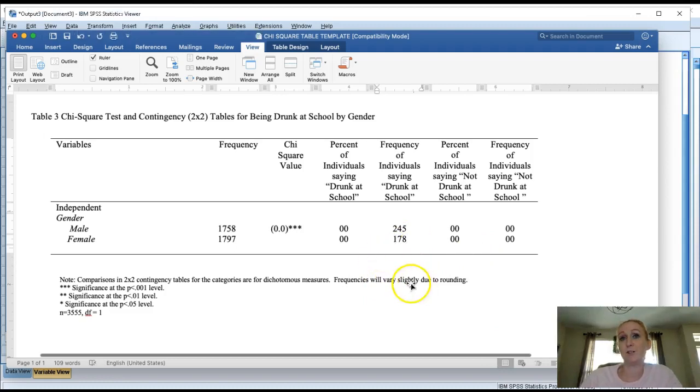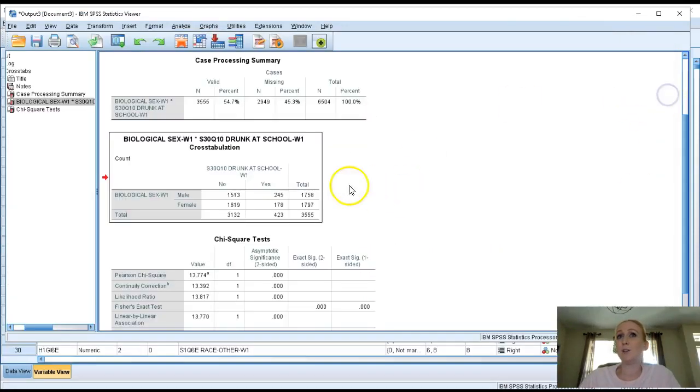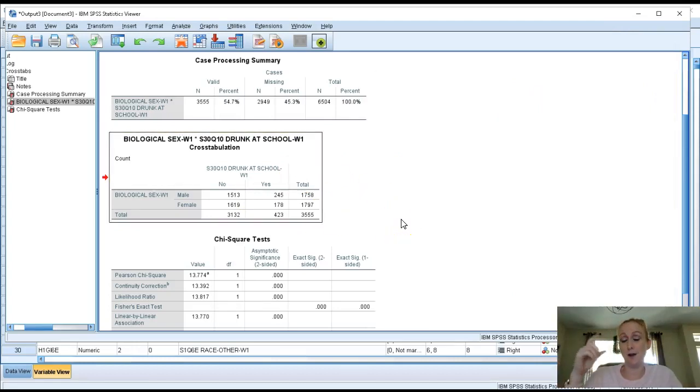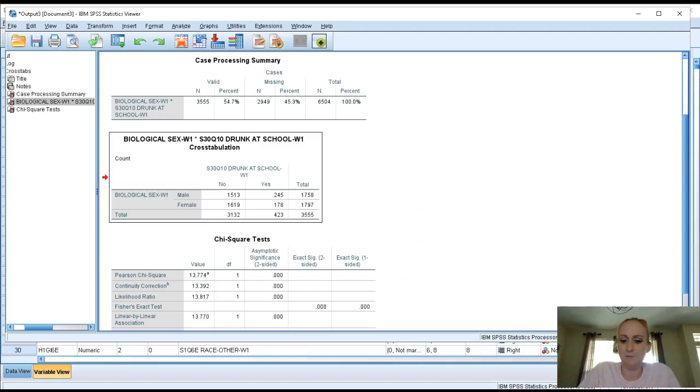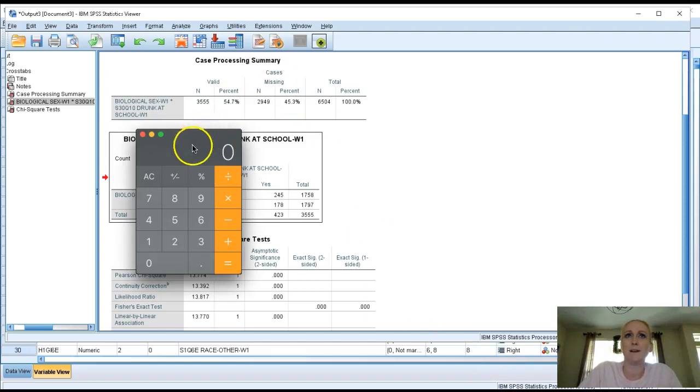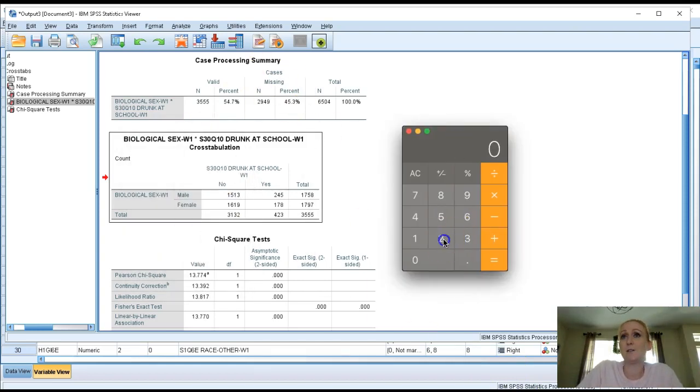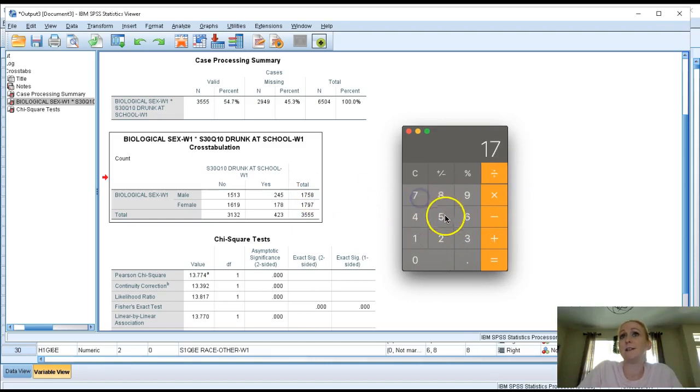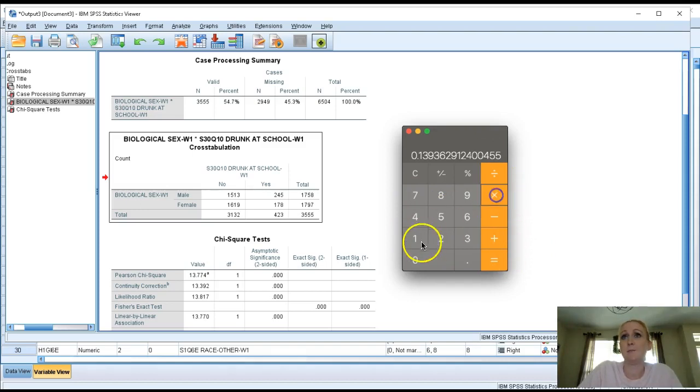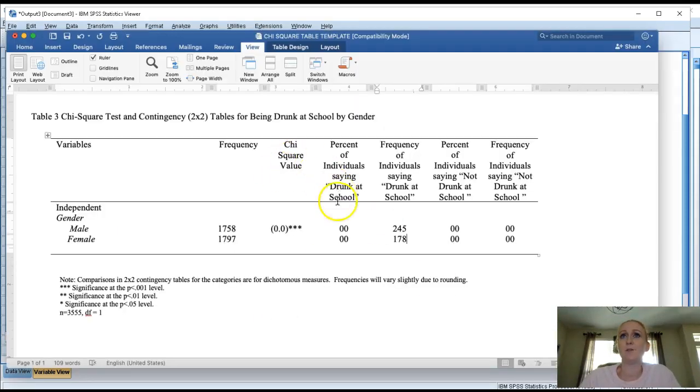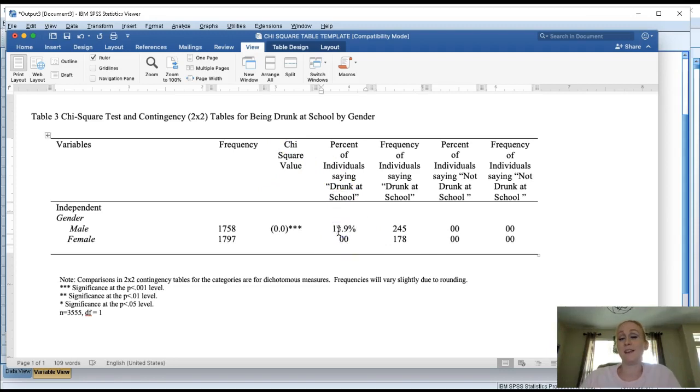Now we gotta go get the percents. There is a way you can get this in SPSS where you ask for cell and percent counts in some of the option boxes, but it gives you a lot of different percents across a lot of different cells and it's a little confusing to read. So what I like to do is just go ahead and calculate them myself because it's faster and just easier to deal with. So I have my calculator and basically here you go 245 divided by 1758, .139, times that by a hundred, that's the percent of males that said yes. So now we can put that into percent. So 13.9% of males said I'm drunk at school.